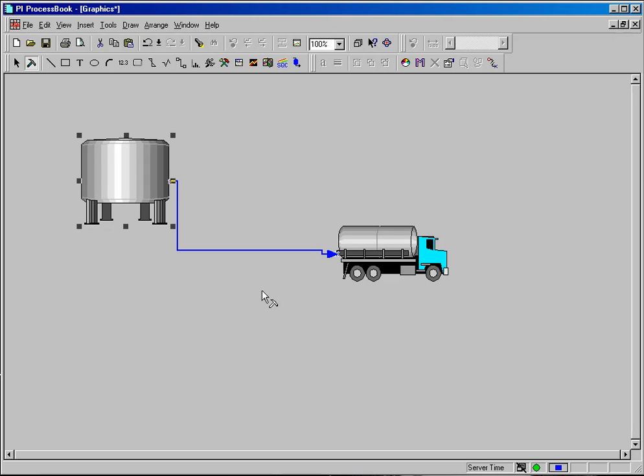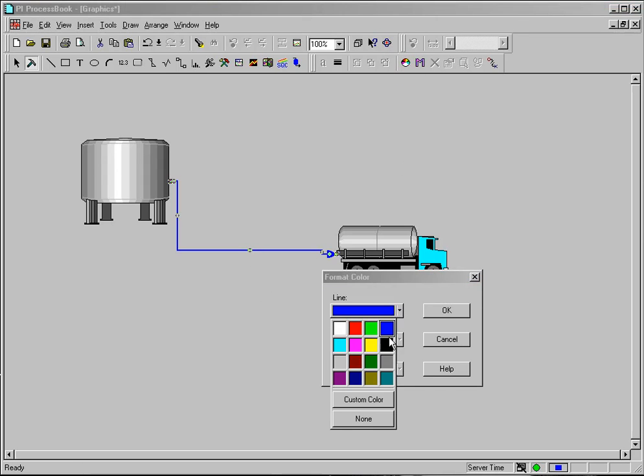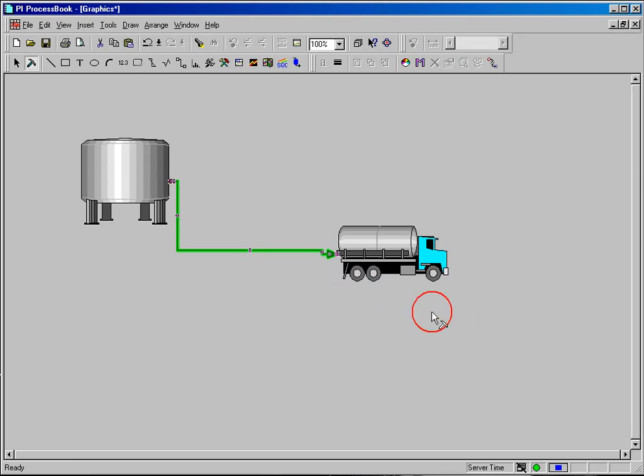Now if you wanted to change that line color, you simply select the connector line, click on the color wheel, and it will allow you to change that color to whatever you wish.